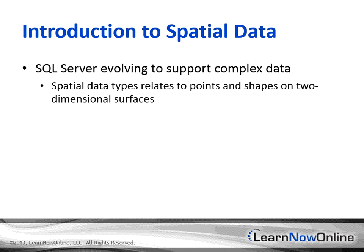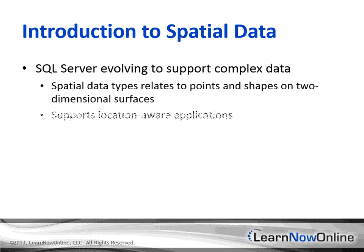With spatial data, you can store location-based data in the database and display it in a client application that uses tools like Google Earth, Microsoft Bing Maps, or any kind of geographic information system or GIS application. With support for this kind of data, SQL Server now supports the growing use of location-aware applications and other location-based services.